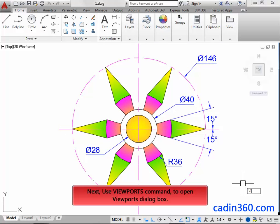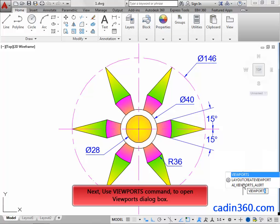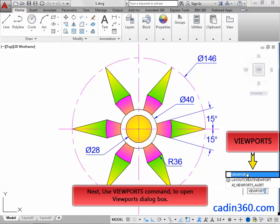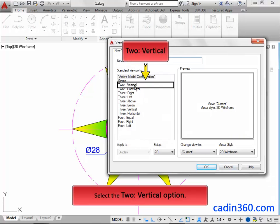Next, use the Viewports command to open the Viewports dialog box. Next, select the Two Vertical option.